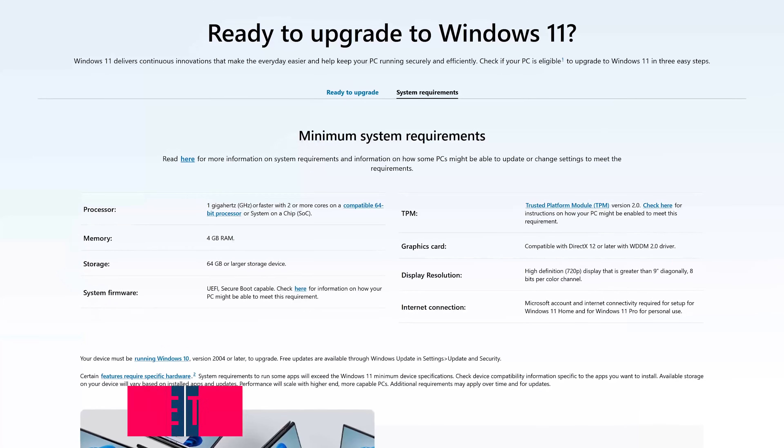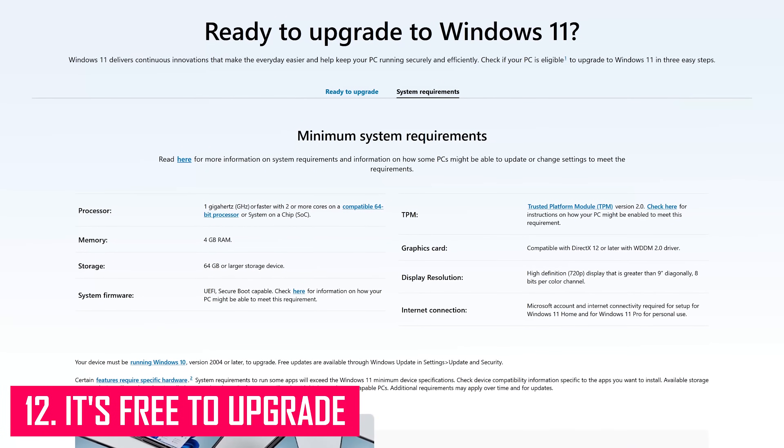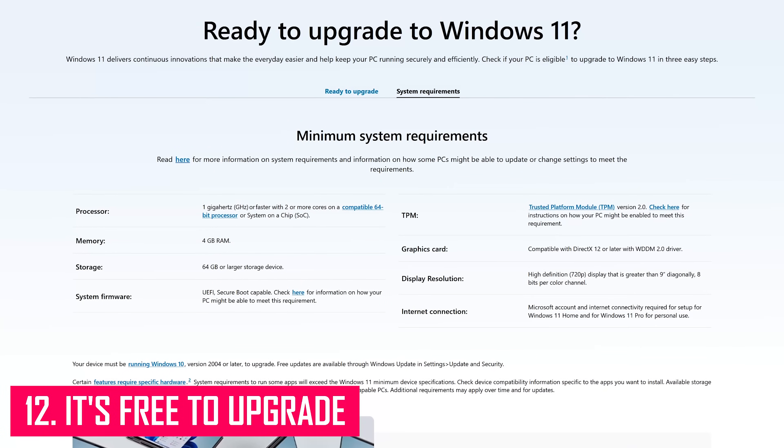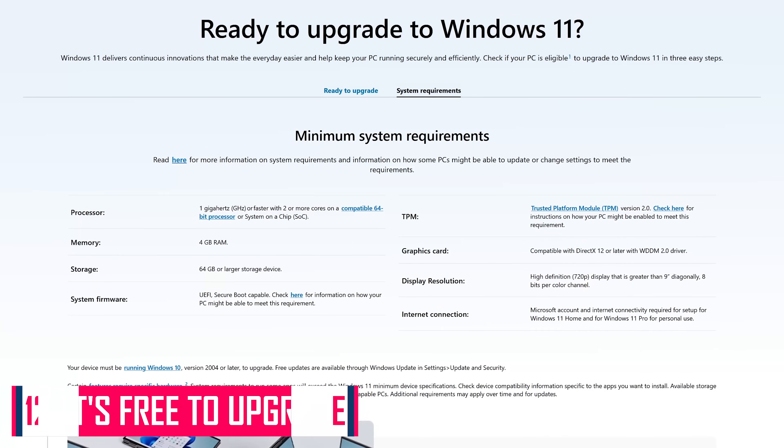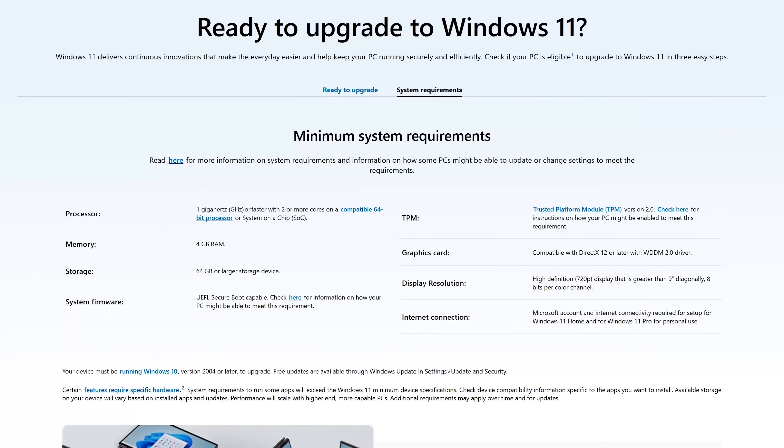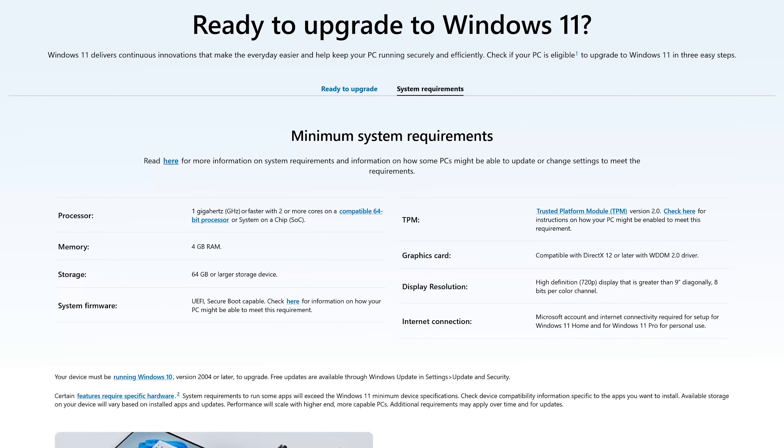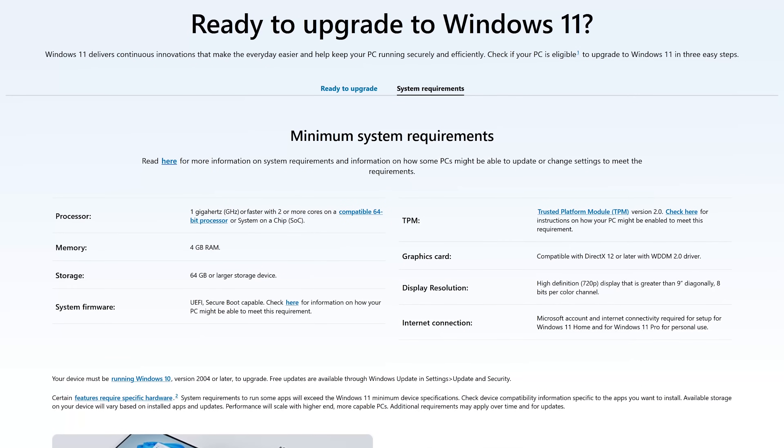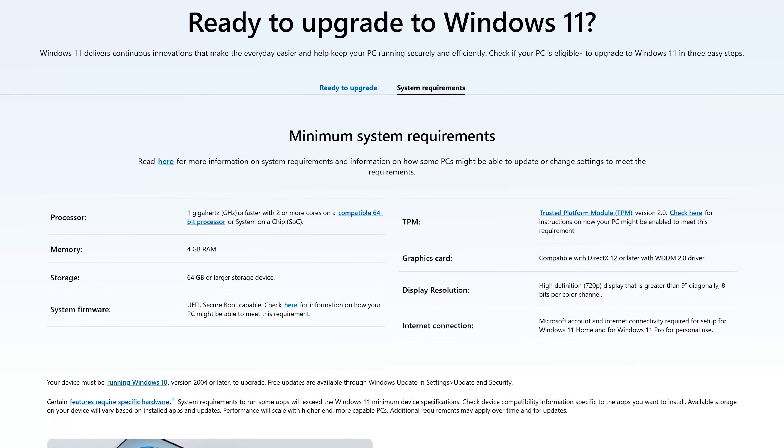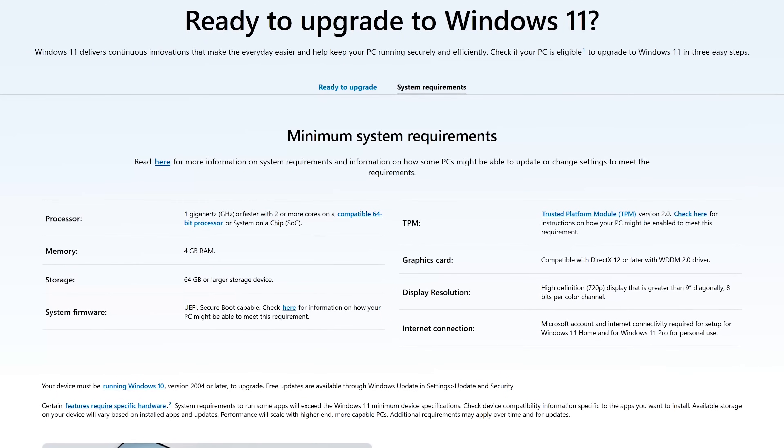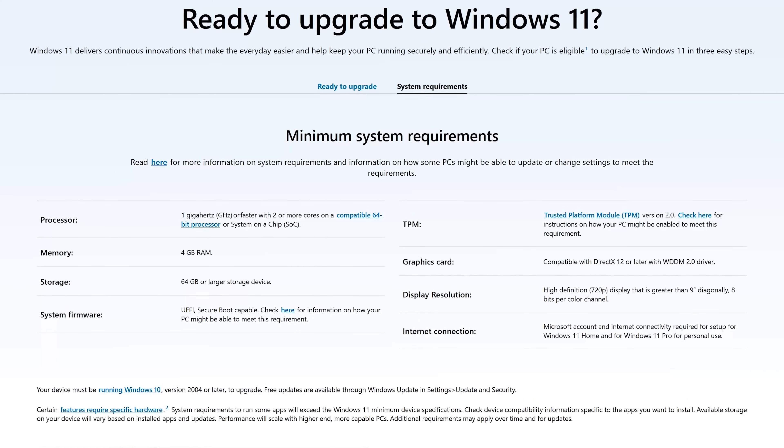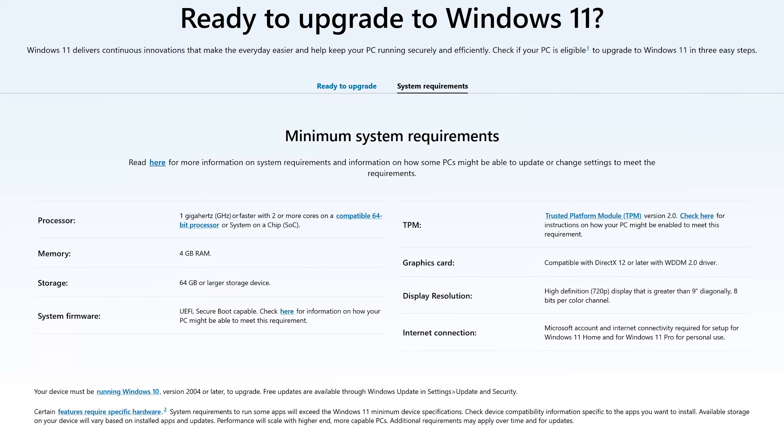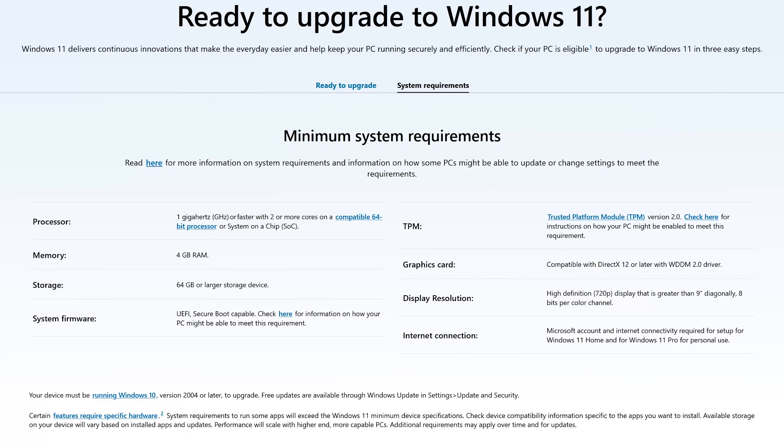If you have a PC that meets or exceeds the system requirements, upgrading to Windows 11 is completely free. One of the sticking points for some is the TPM 2.0 requirement. TPM 2.0 has been around for quite a while. If you've purchased your PC since 2016, you should be good to go.